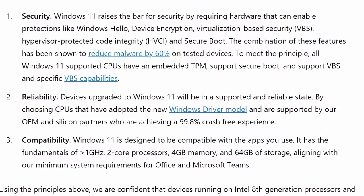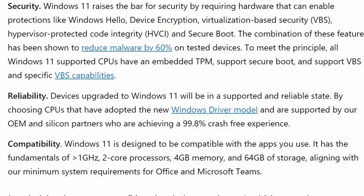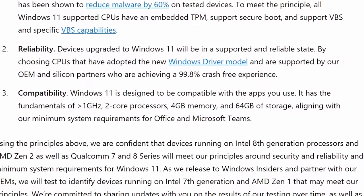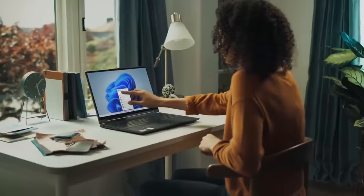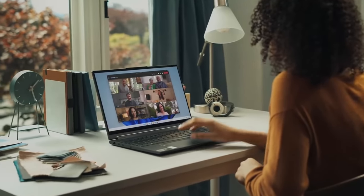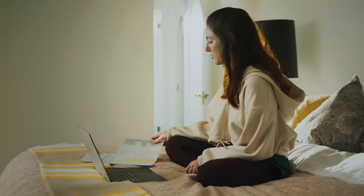Also, they call out reliability, and they claim that they're able to achieve a 99.8% crash-free experience. So that means that the blue screen of death is pretty much a thing of the past. And lastly, there's also compatibility. If you have an app that says it runs on Windows 11, you can be assured that it runs.